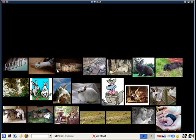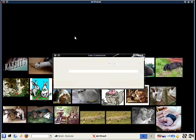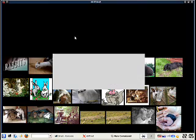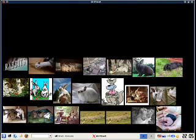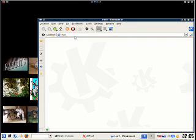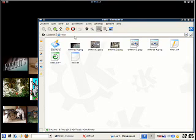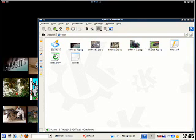And then once we have them saved, we can open up the folder. And then inside that folder, as you can see, we have all the images that we clicked on.